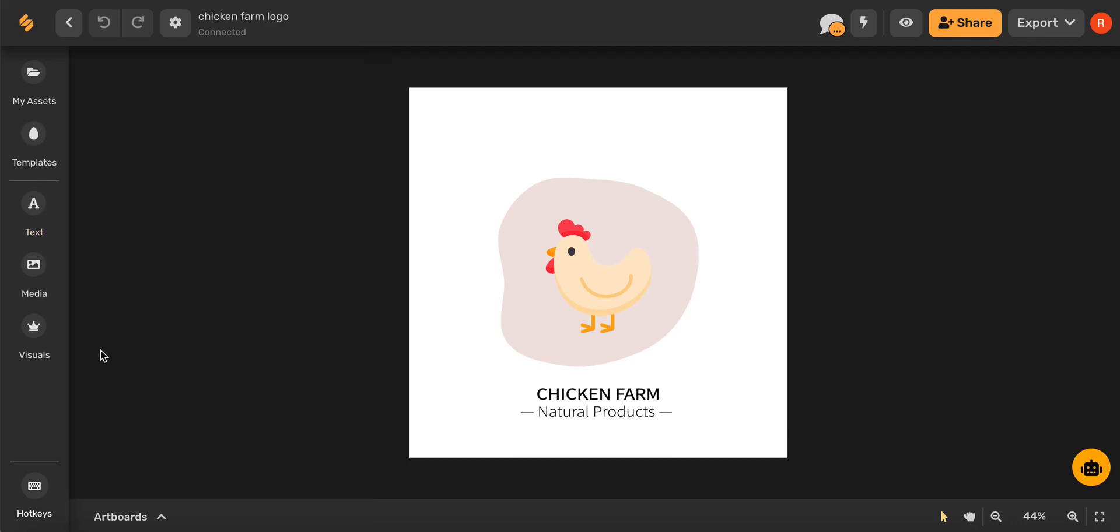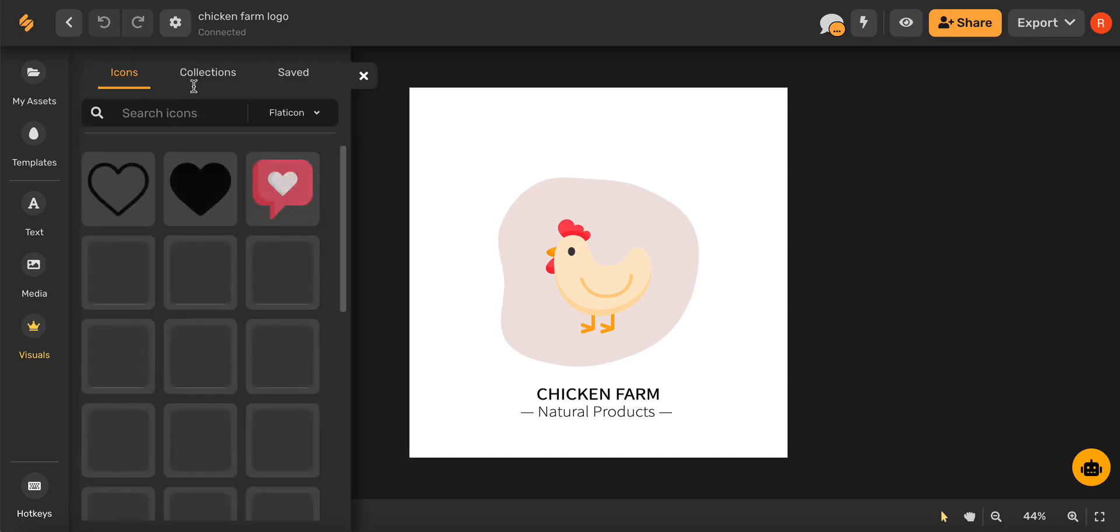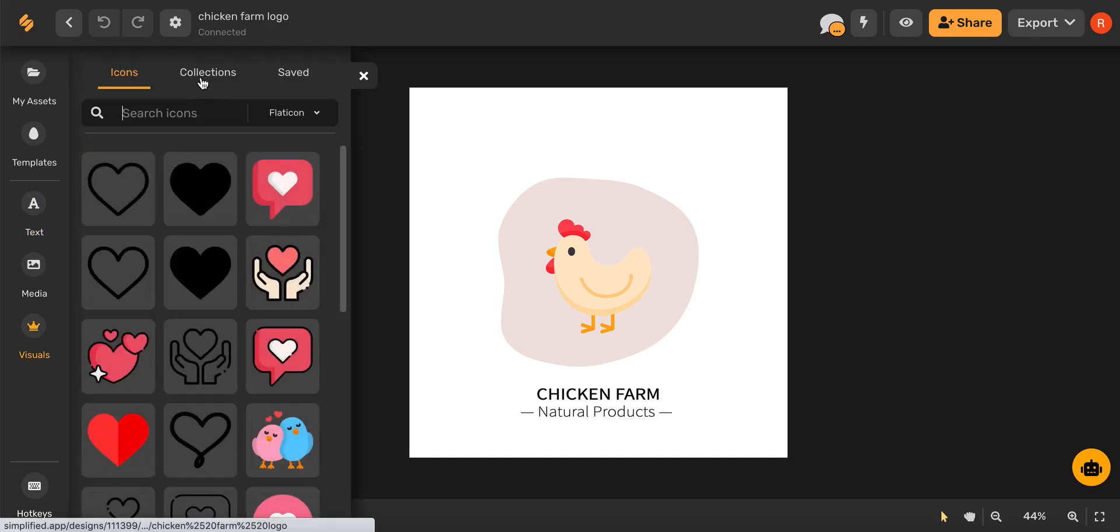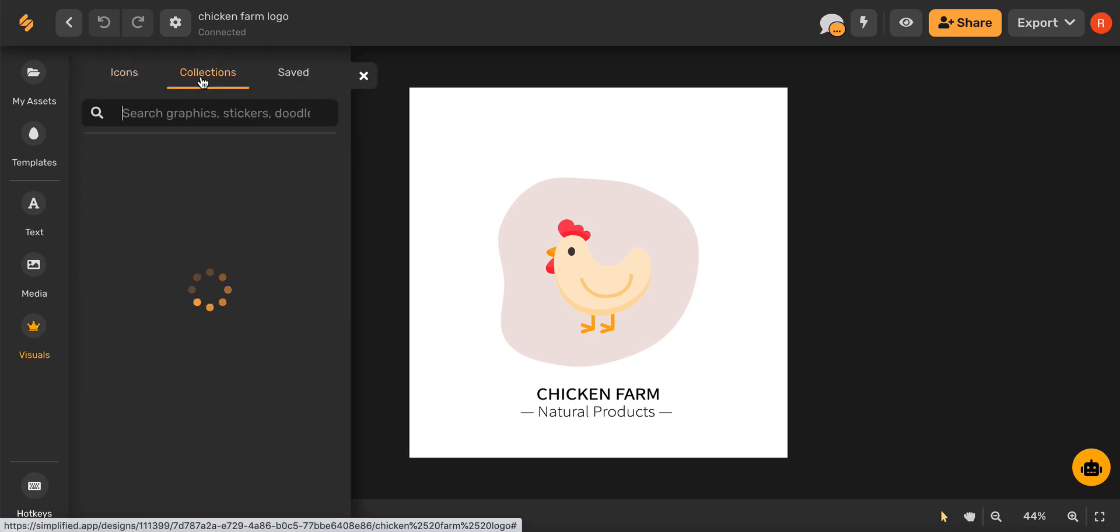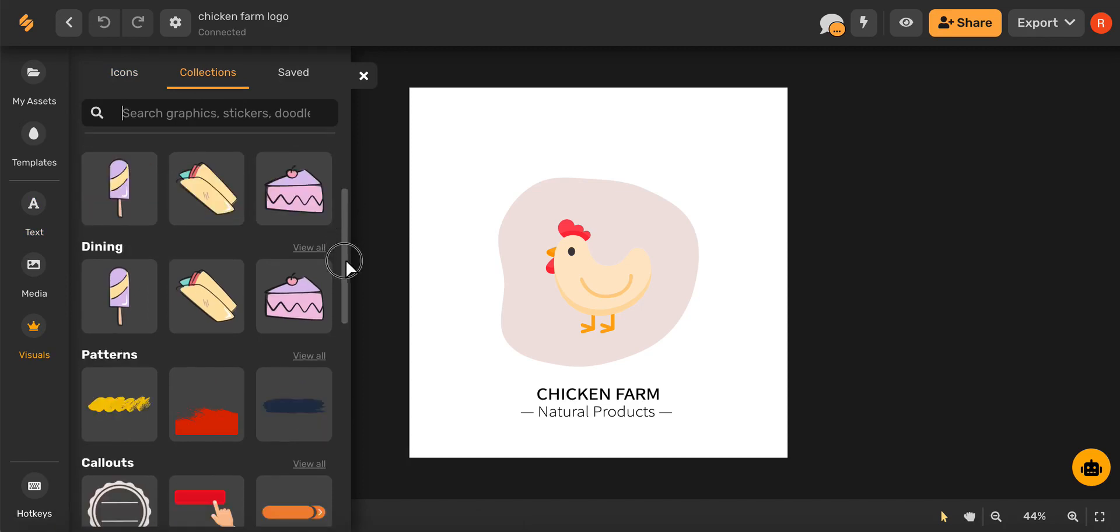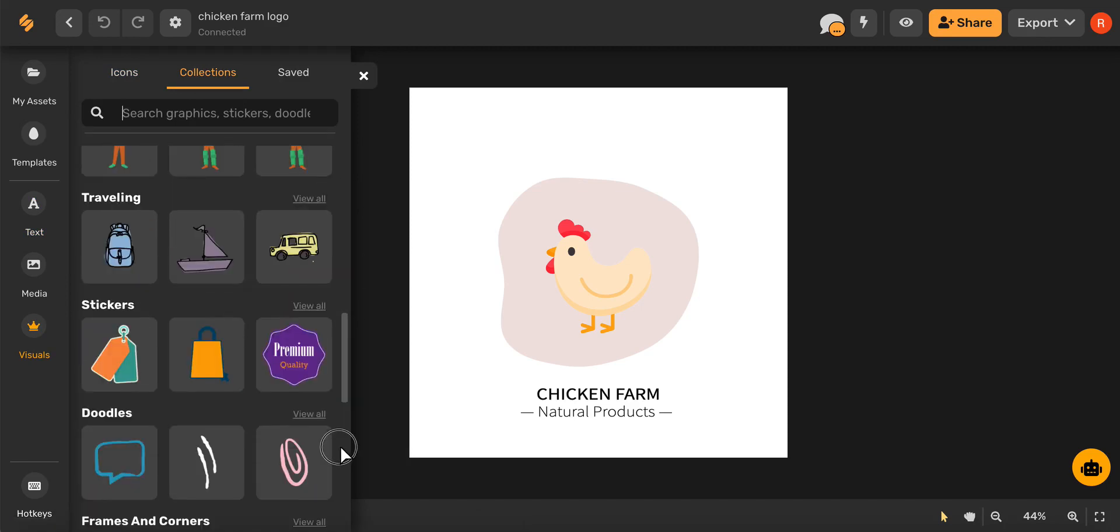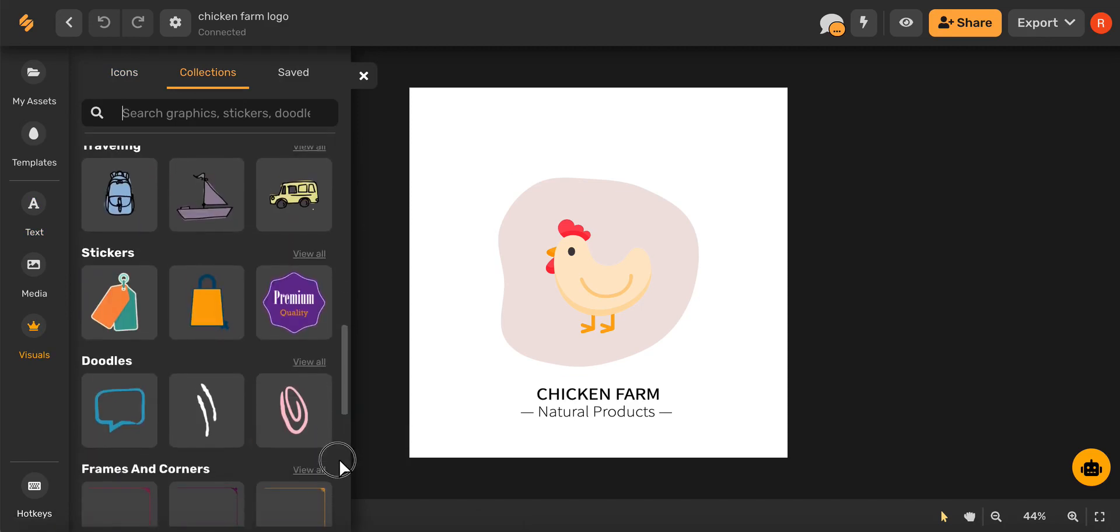You can also choose illustrations under the visuals icon. And then going to collections to browse shapes, patterns, icons, and more.